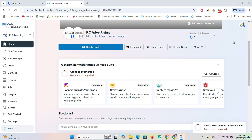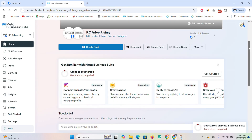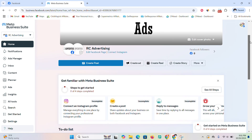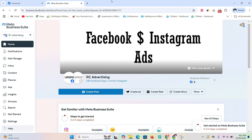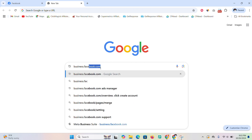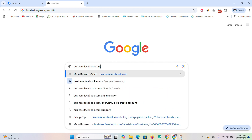The first step is to have a Facebook page, because of course you need a Facebook page to run ads. Once you are on your Facebook page, you need to go to your Meta Business Suite. To do that, go to Google and type in business.facebook.com, and log in with the Facebook account that your Facebook page was created with.